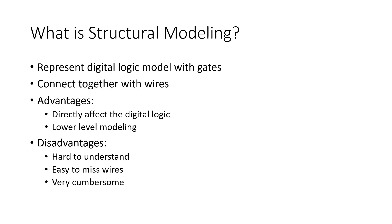The advantages of using this type of modeling is that it allows us to directly affect the digital logic at the lowest level.